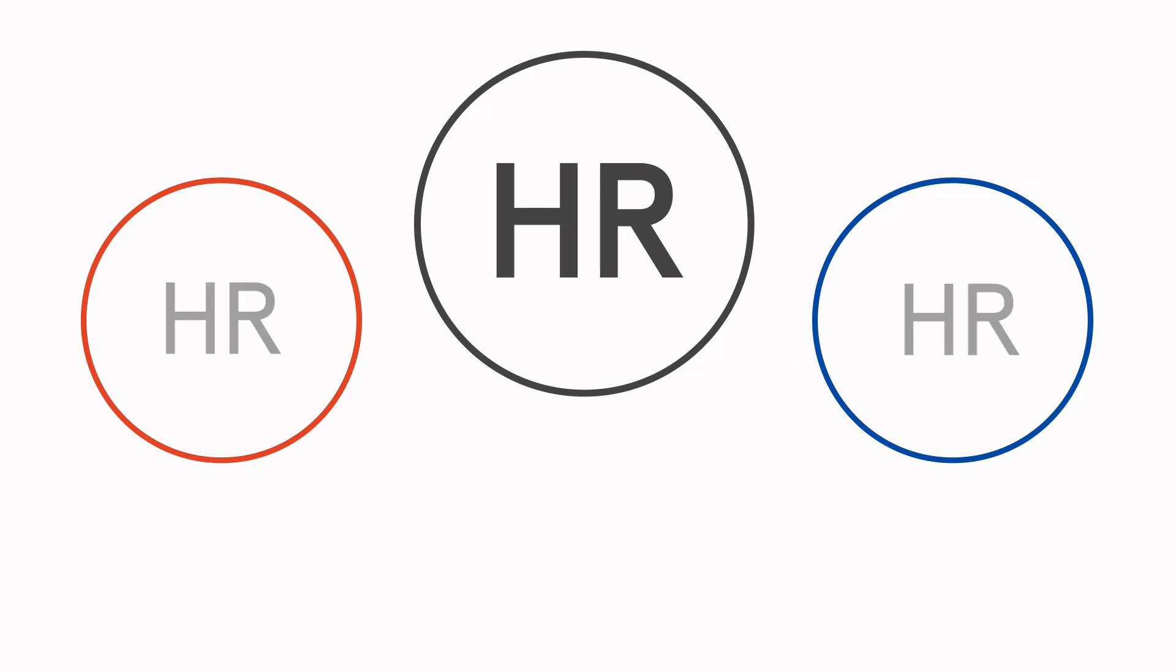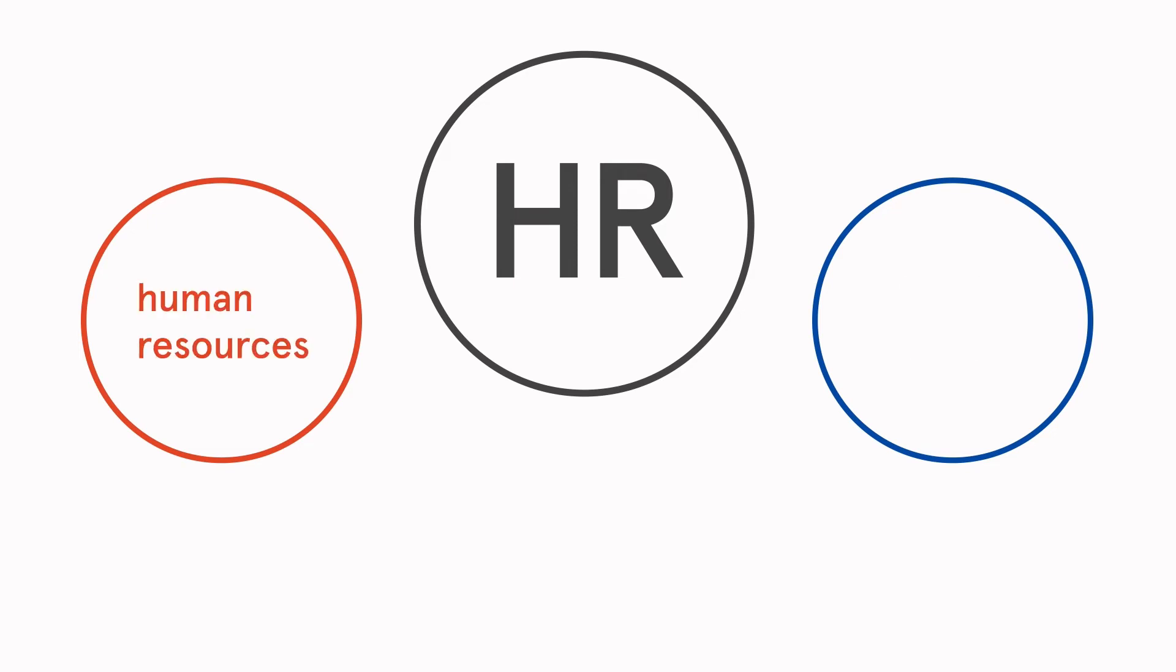You will also need to rethink your search terms if you get too many results. Sometimes a word might have more than one meaning. For example, if you did a search for HR, you might find things on human resources or high resolution. To avoid this, use the complete word rather than the acronym.